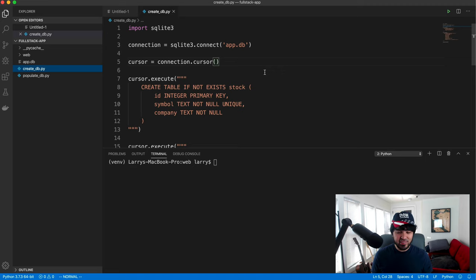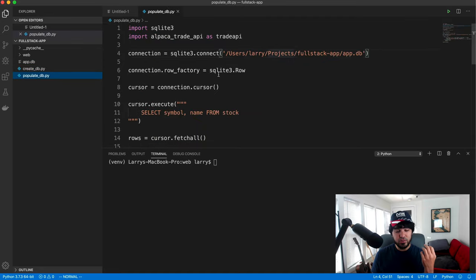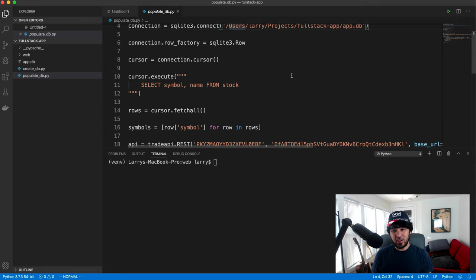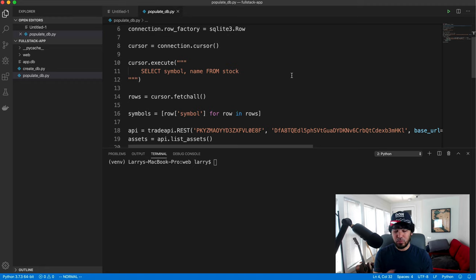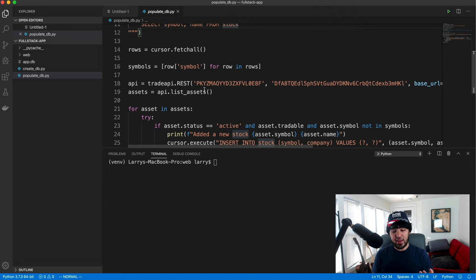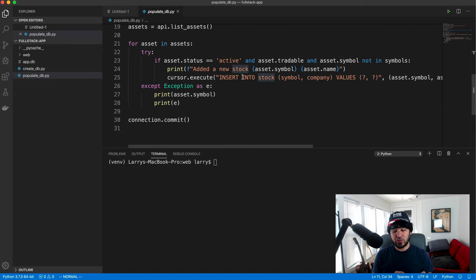Where did we leave off last time? We created create_db.py, which created our tables — our stock table and stock price table stored in SQLite in a file called app.db. We also created populate_db.py, which connects to that database, uses a cursor object to select existing stocks, configured a scheduled task to get all symbols from the Alpaca API, got a list of all tradable assets, and wrote insert statements to populate the stock table.